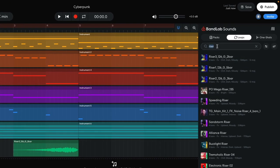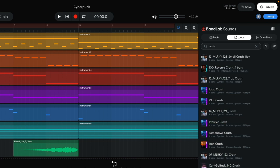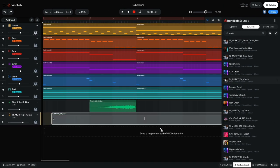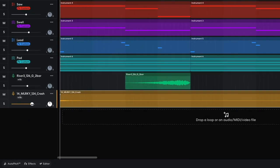Next I want a symbol crash. I enter Crash into the text search field and drag 14 Malarkey 124 Crash into the project, positioning it right at the start. I set this track to minus 3 dB.